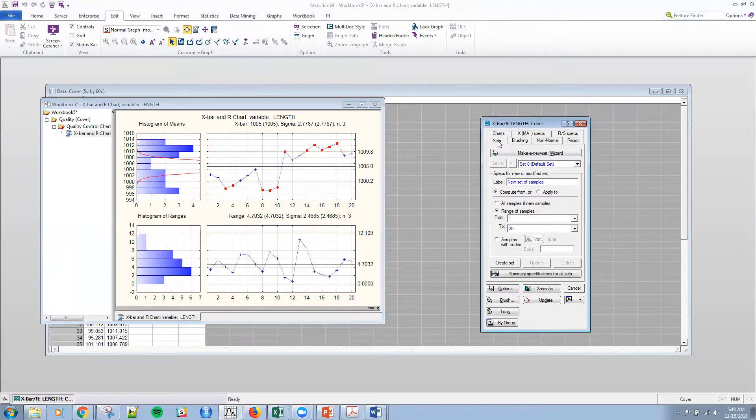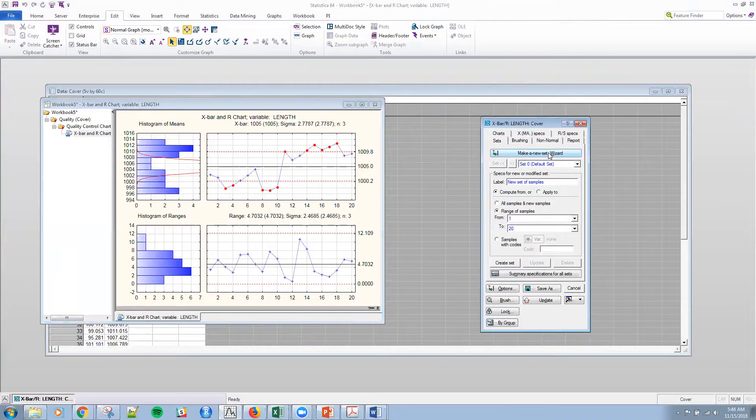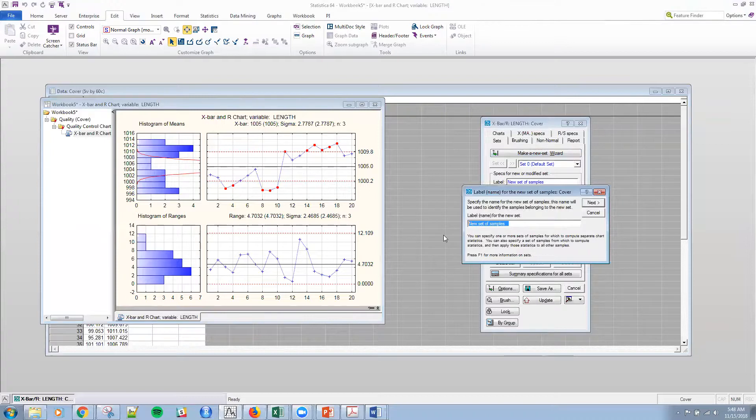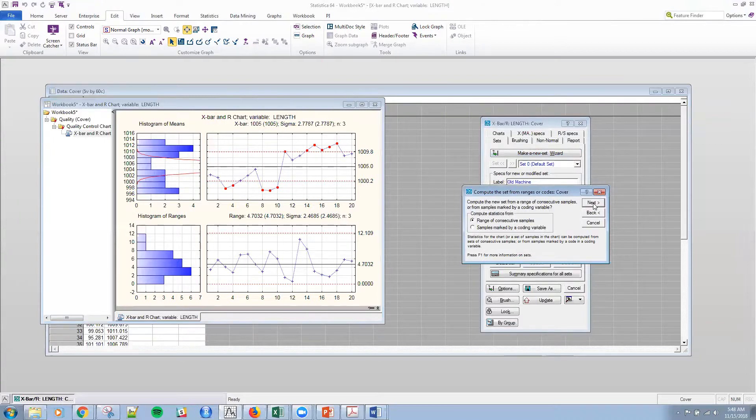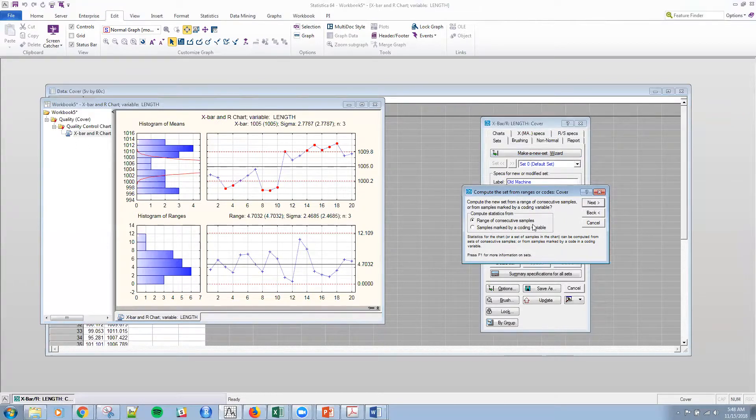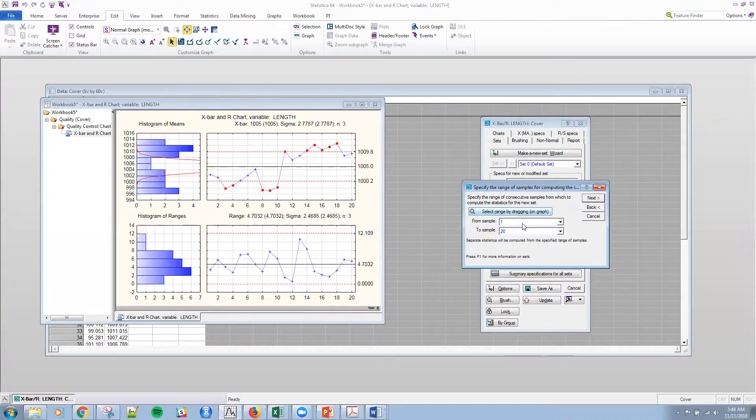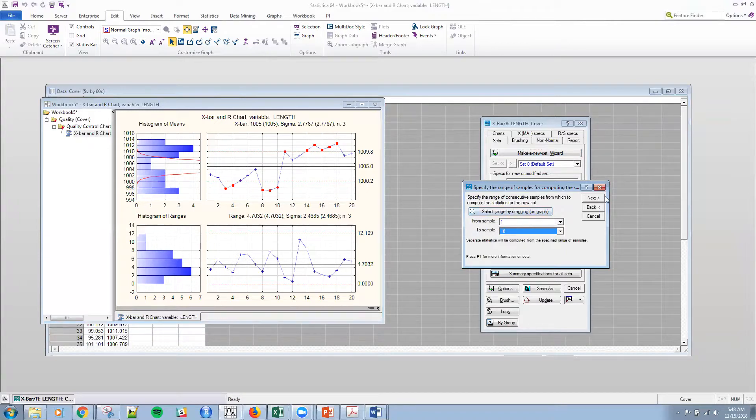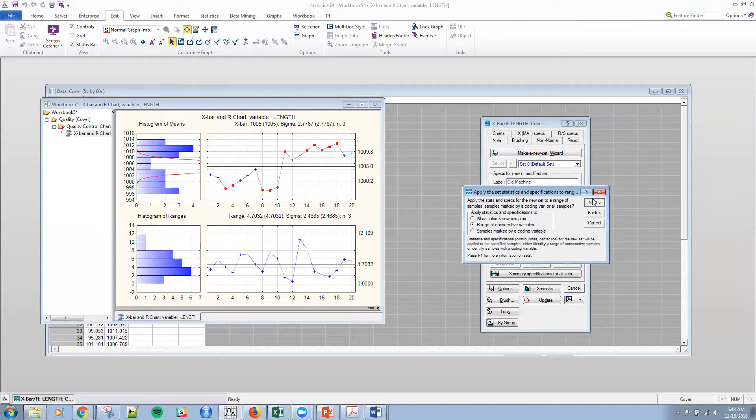So I'm going to use this set capability within Statistica. And I'm going to say, make new set. Let me just call this the old machine. And click Next. And then I want to make sure, by default, you should be in the range of consecutive samples. And that's fine. So I'm going to click Next. And so I know that this machine was available from 1 to 10. And so I'll manually select 1 to 10. Note, I could have brushed this as well. But I'll select 1 to 10. Next.